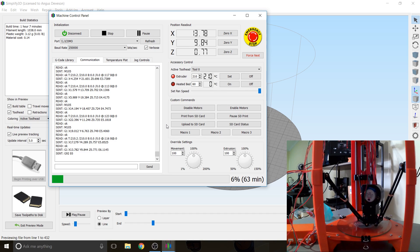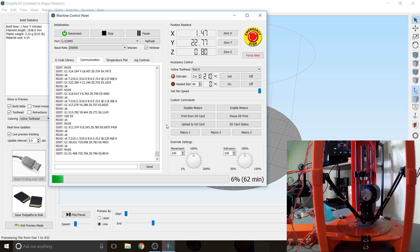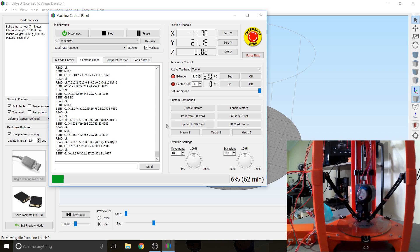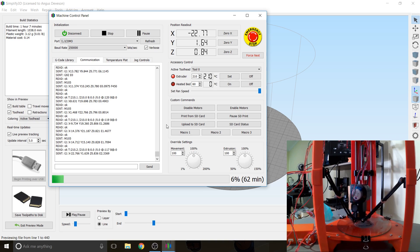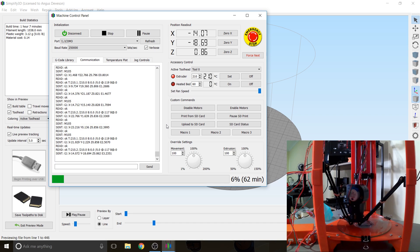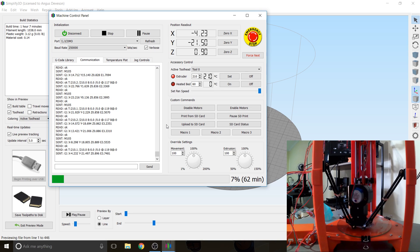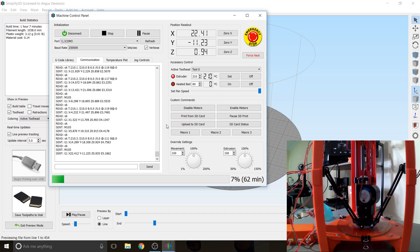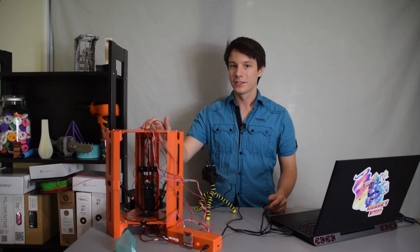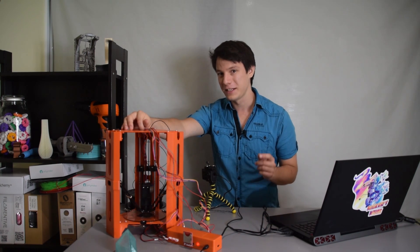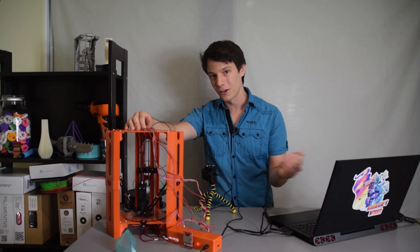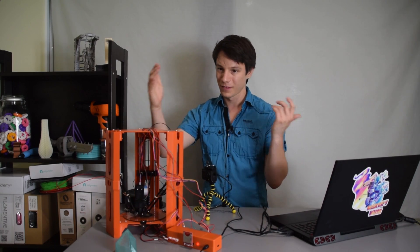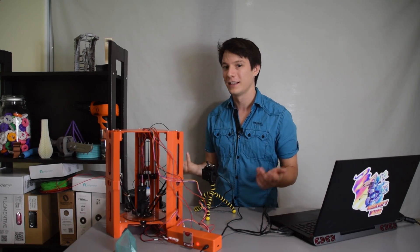So this means when you print tethered it needs to be connected to the actual computer the whole time and this can be a problem if your prints are six or seven hours long because if this machine goes to sleep then your print will stop.